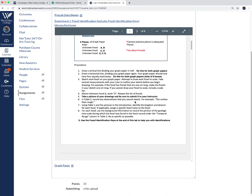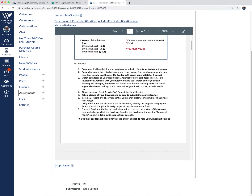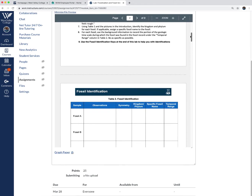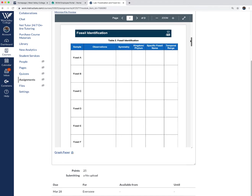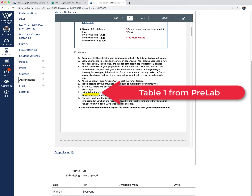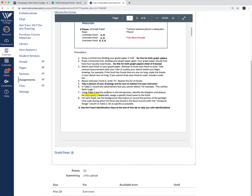There's another important part where they're talking about table two. Table two is the data you're going to record for the identification of the fossils. But in the lab instructions, they also ask about table one — that refers to the table in the pre-lab section.